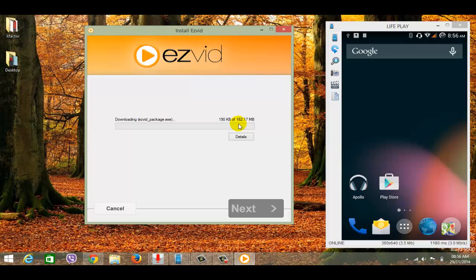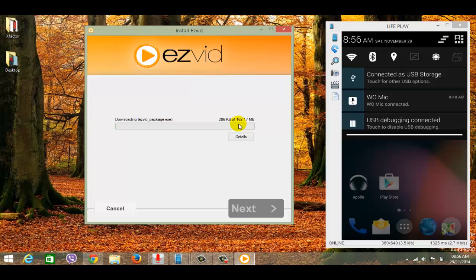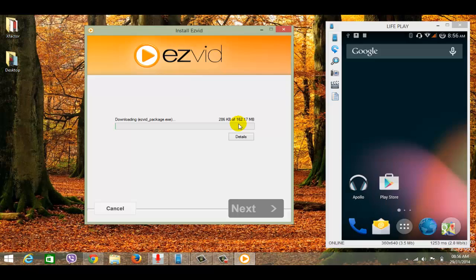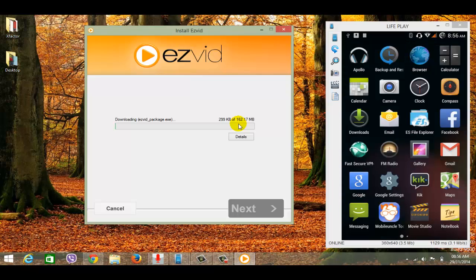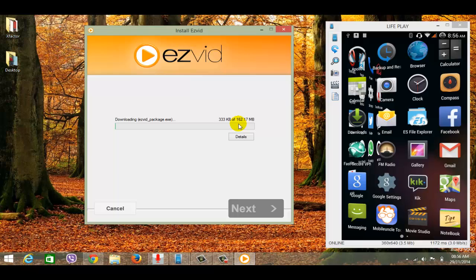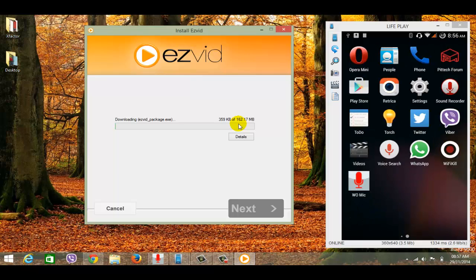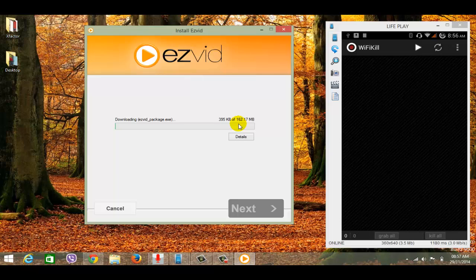Now you can see my phone here. You need an application called Wi-Fi Kill, you can download it from the description. You need a rooted phone for this, I don't know if it works for non-rooted or not, but I recommend a rooted phone.